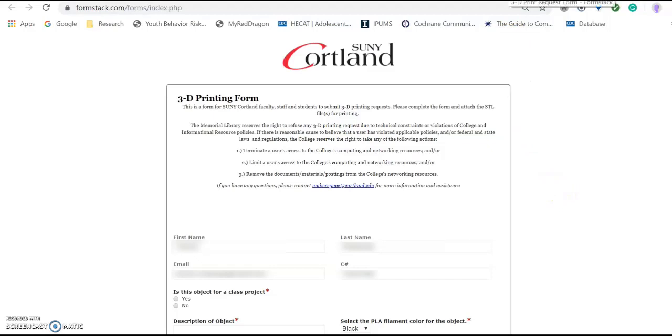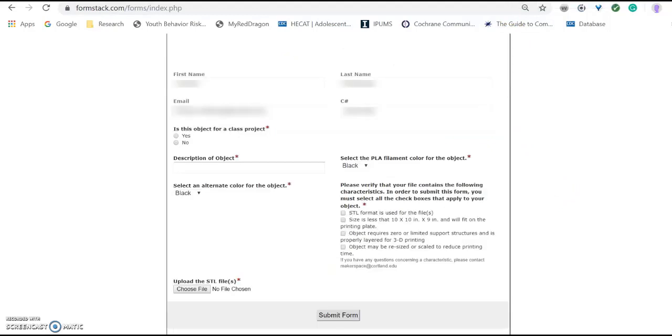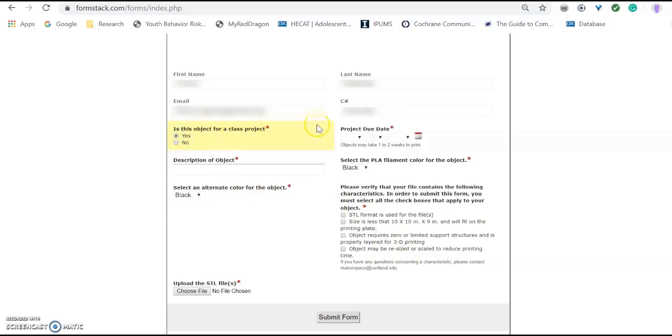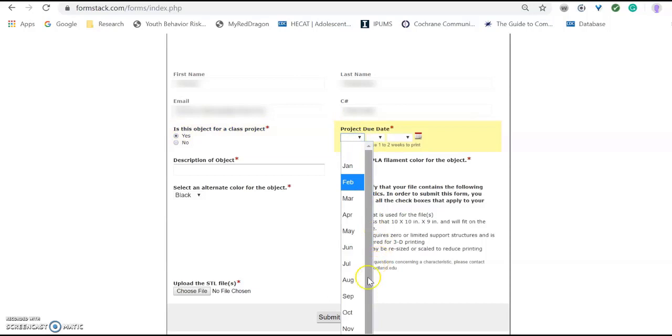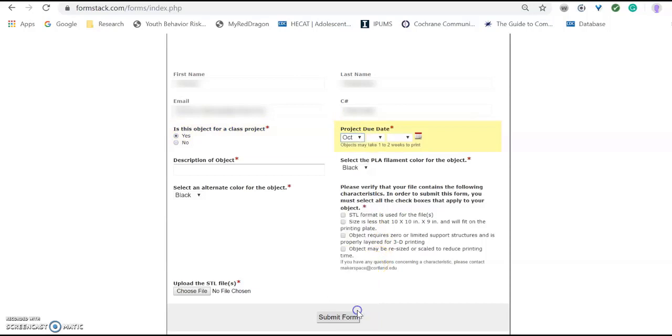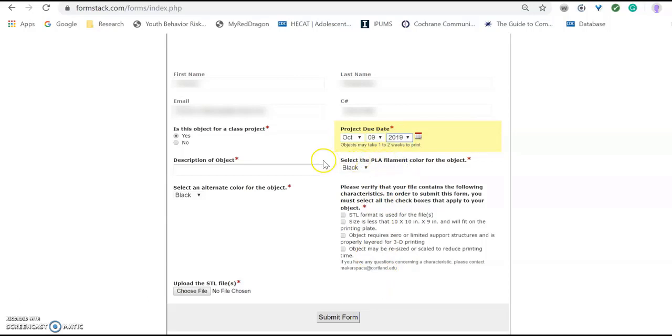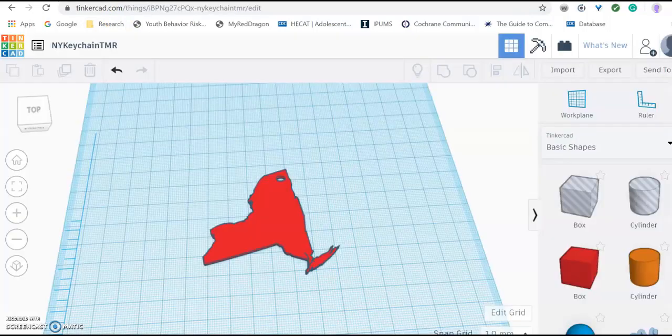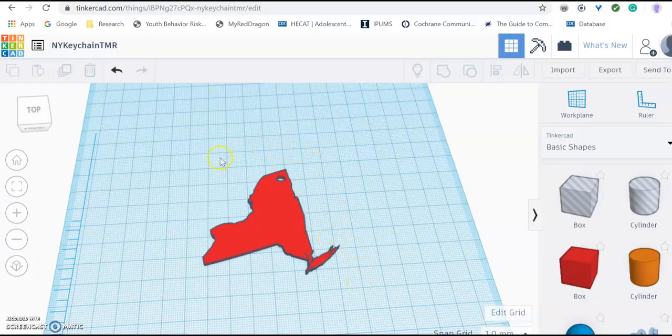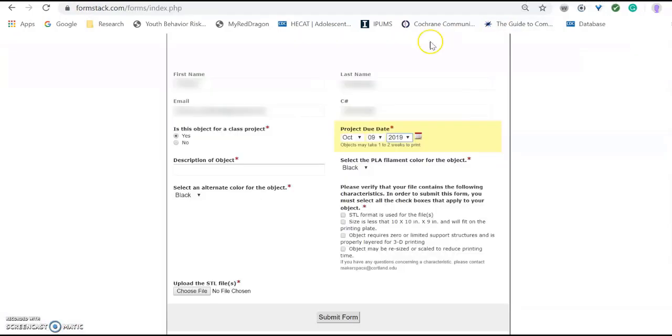And it will already load your name and scene number along with your email. What you want to do is scroll down to the bottom. And you are going to have to check and fill out a few things. Here for this project, we are going to say that this is a class project as it is. And the due date we are selecting is October 9th, 2019. And for project description, my object is in the shape of New York State and it is a keychain. So I will type in New York State keychain.